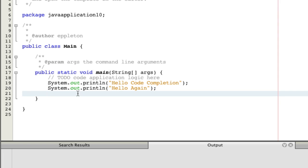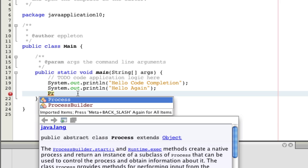So the first time you invoke the code completion, code completion will have a limited scope. That means it will only show you classes that you can reach directly without doing any imports, additional imports.